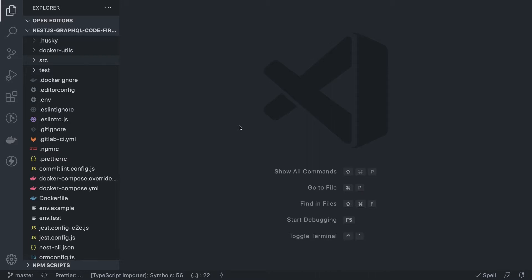In the schema first approach, we are writing the types using the GraphQL SDL language. In the code first approach, we are not focused on the GraphQL SDL language where we define type query, type mutations, and create custom types. Here we focus more on annotations and TypeScript classes, using object type annotations, field, and different custom types added in the NestJS GraphQL TypeScript module. Everything is done in TypeScript classes.